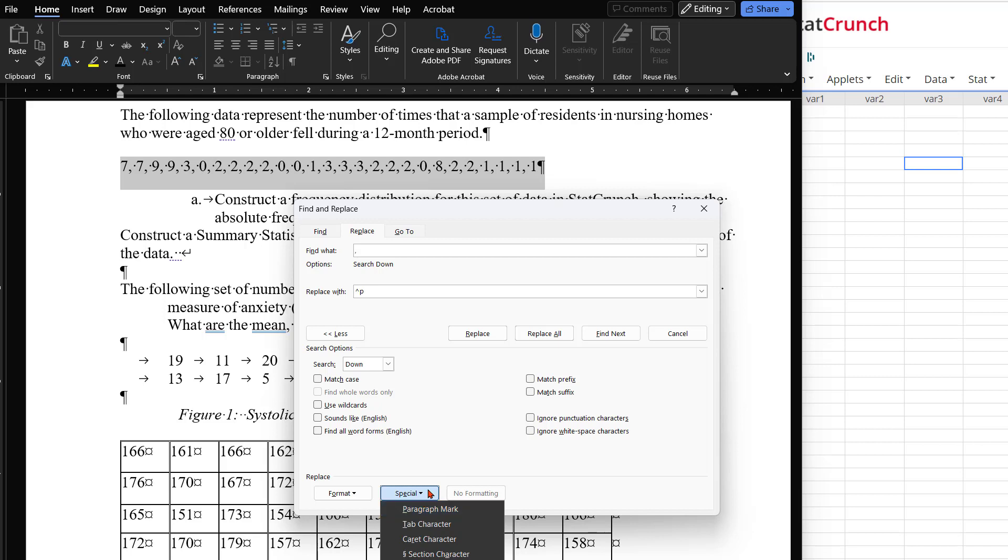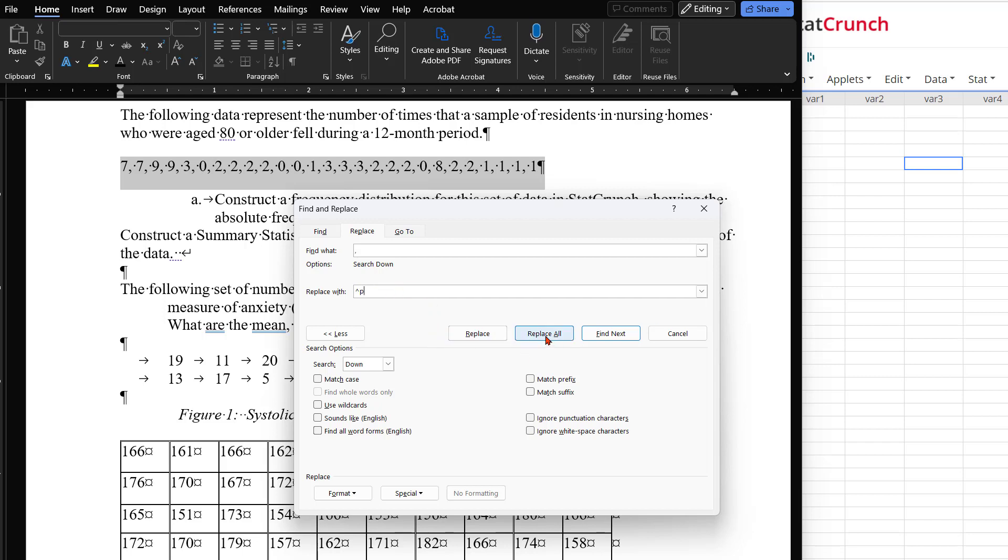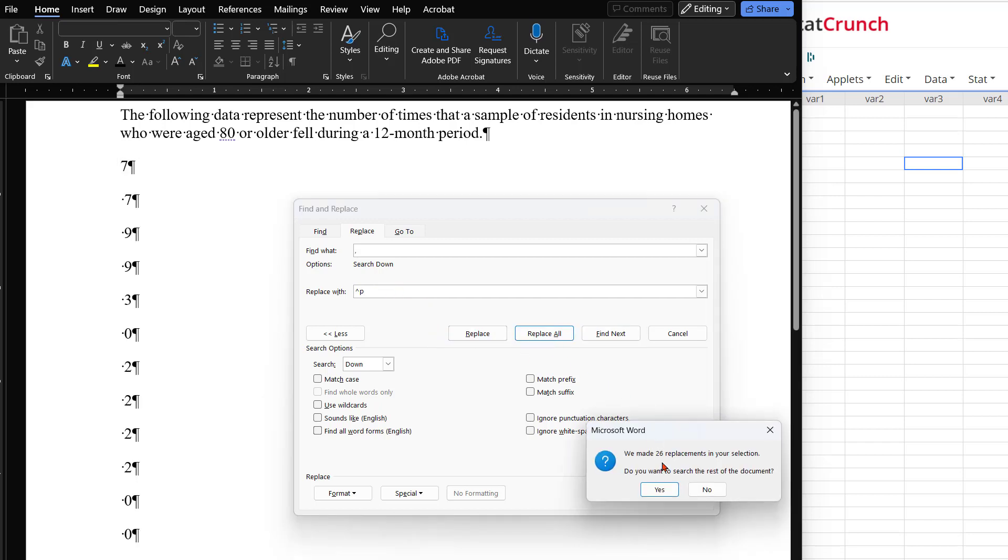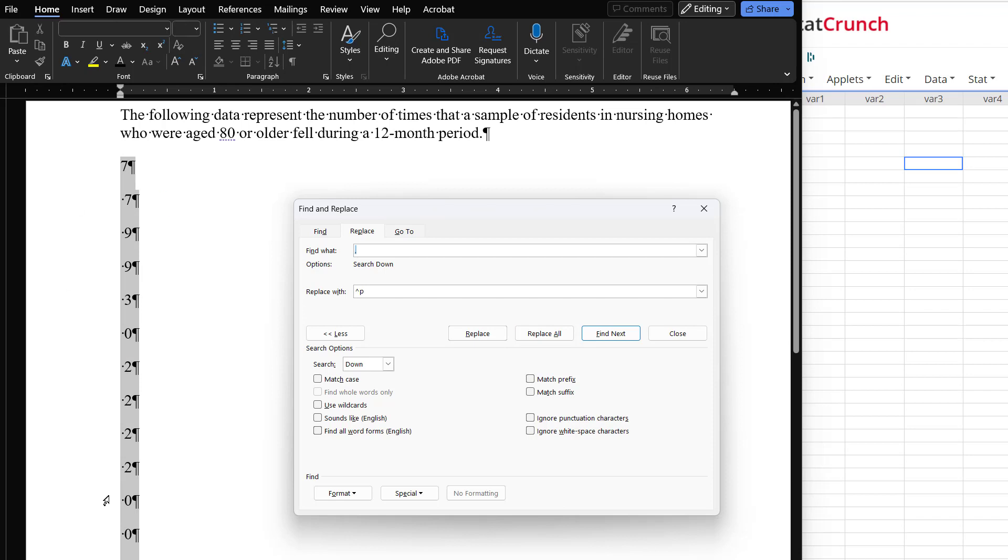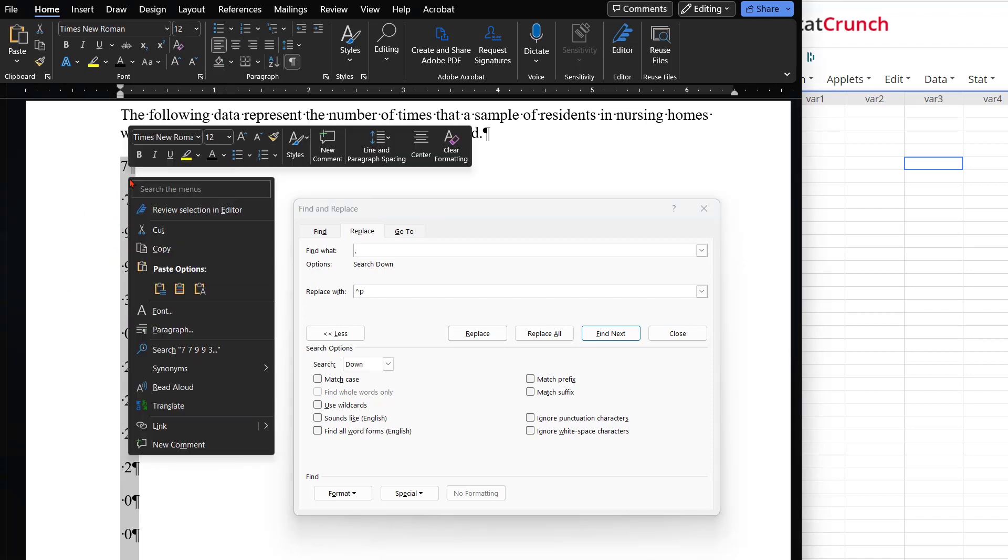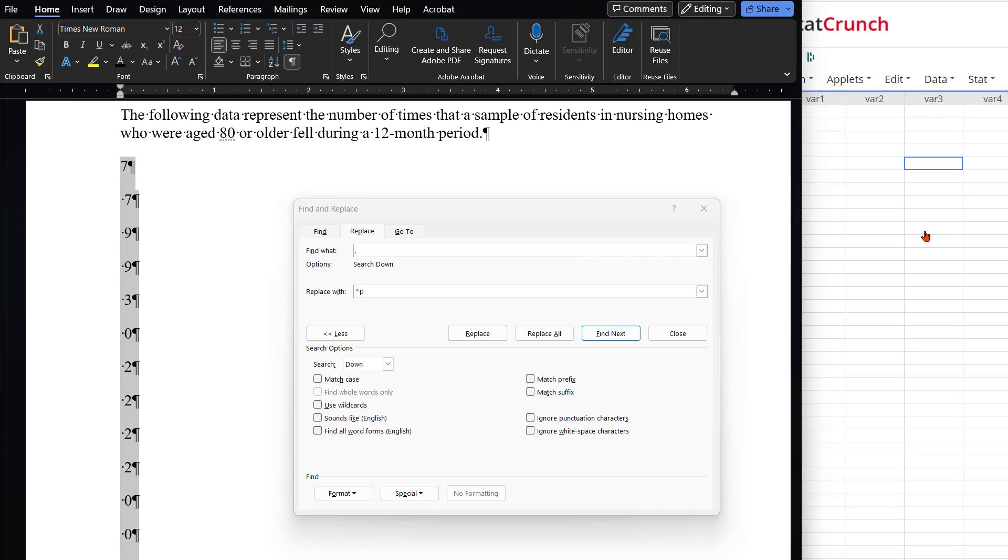Again, you can find the paragraph mark under the Special drop-down box if you need to find it. Then click on the Replace All button, and now all your numbers are going to be in a single column. Then you can just copy and paste them right into a StatCrunch column and start analyzing the data.